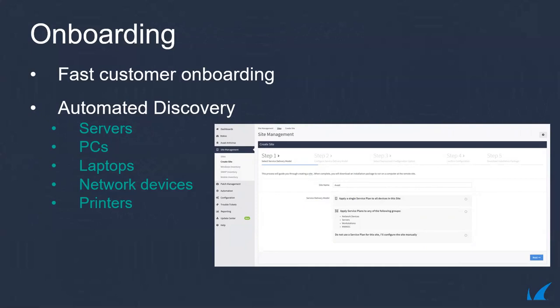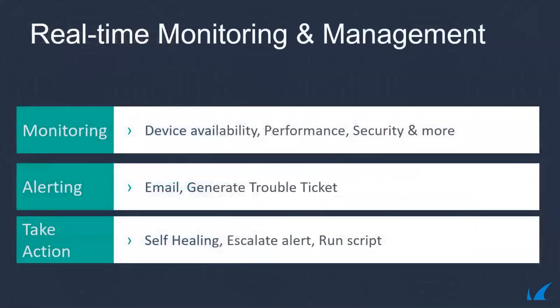Effective onboarding sets the stage for efficient service delivery. Managed Workplace real-time monitoring helps you prevent unplanned downtime, sluggish system performance, and lapsed security protocols with immediate alerting that ensures your customers' systems are reliable and secure.